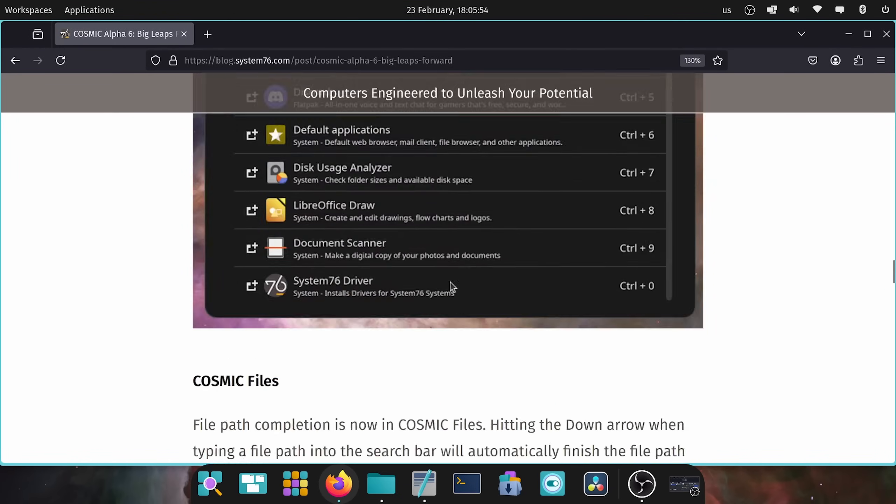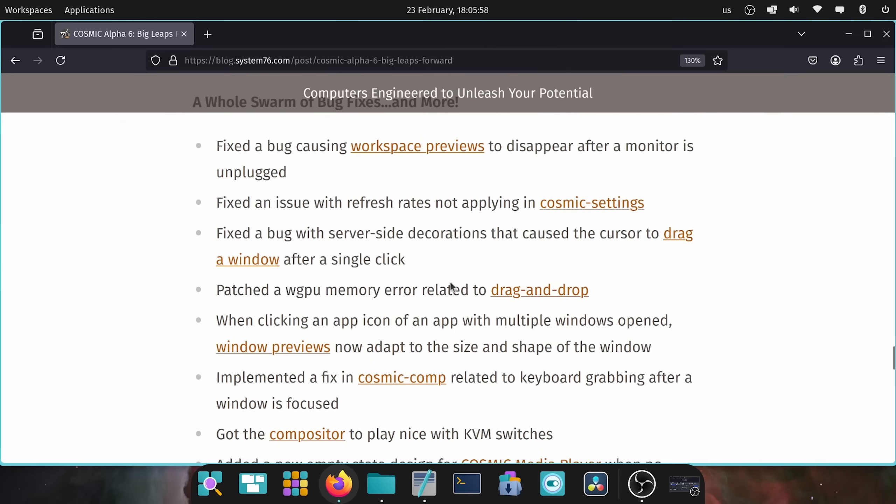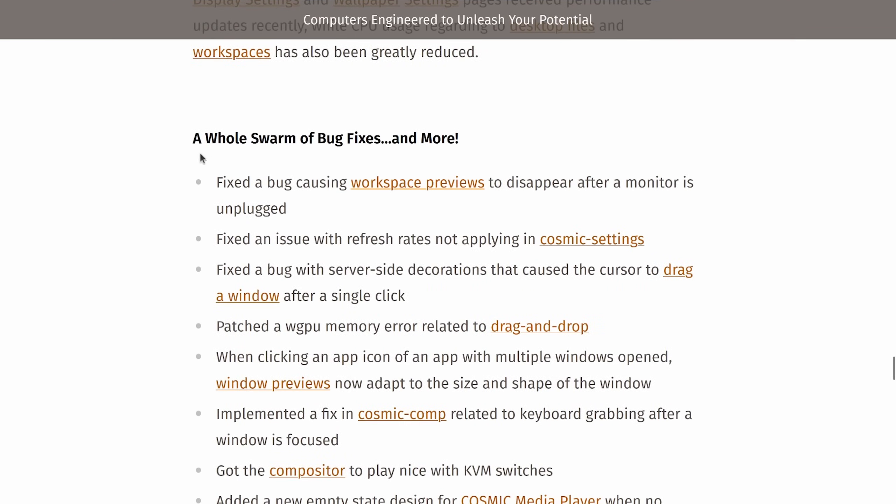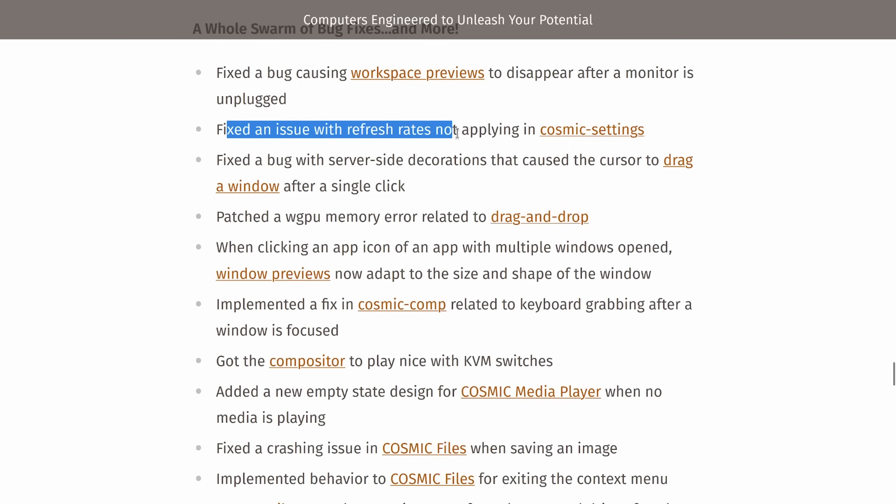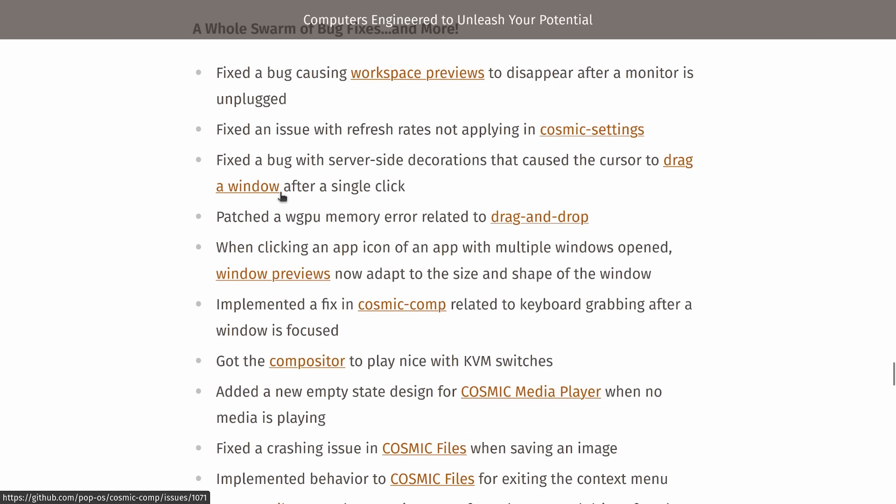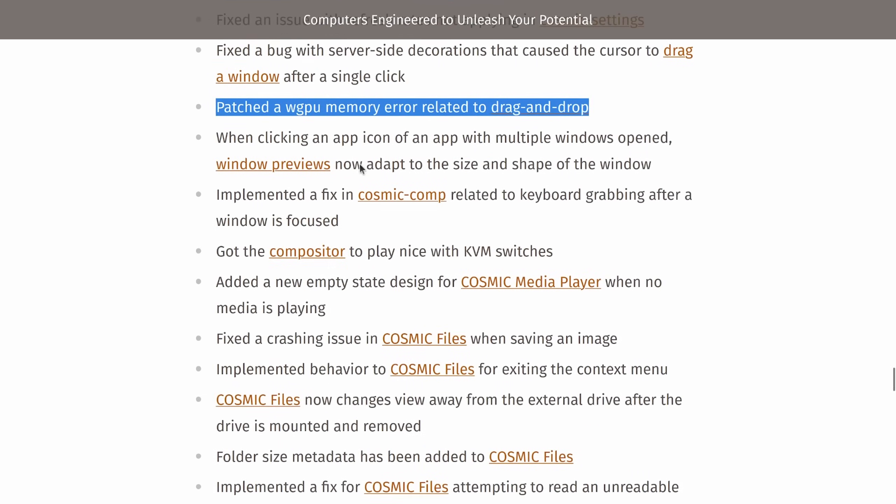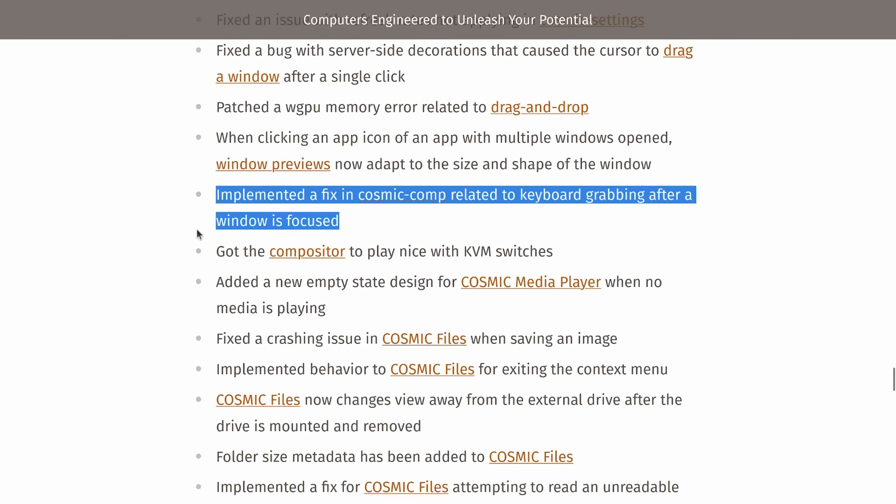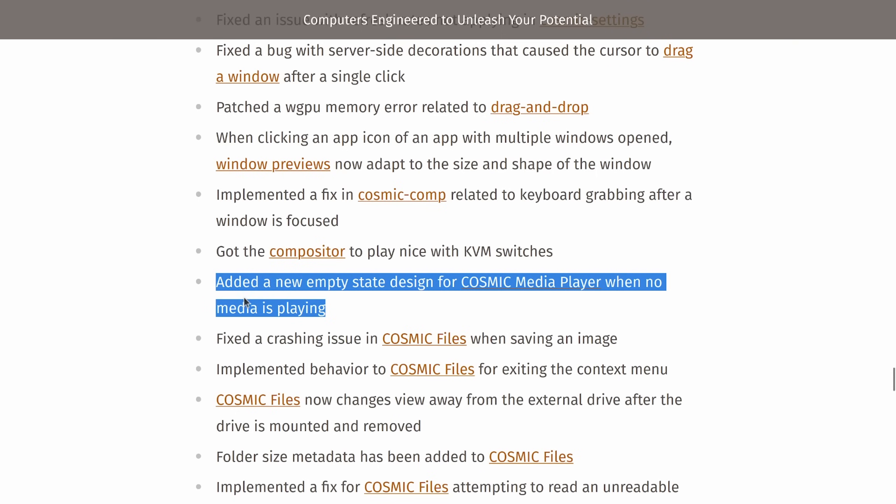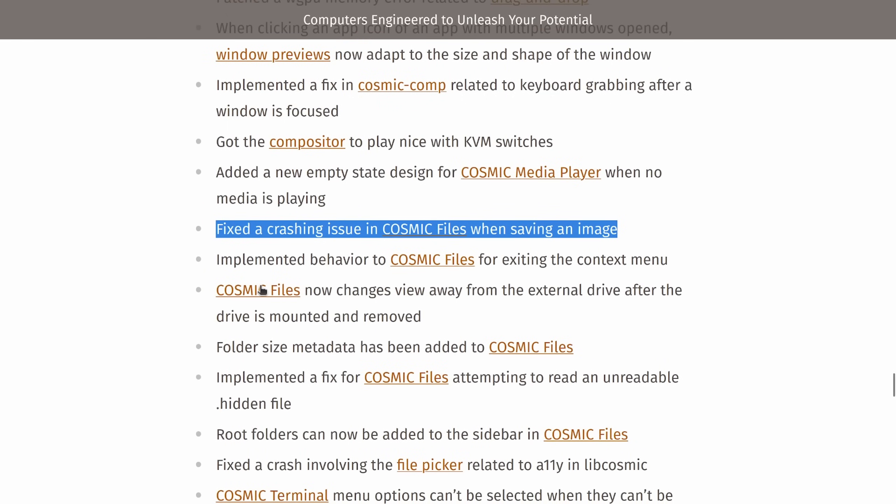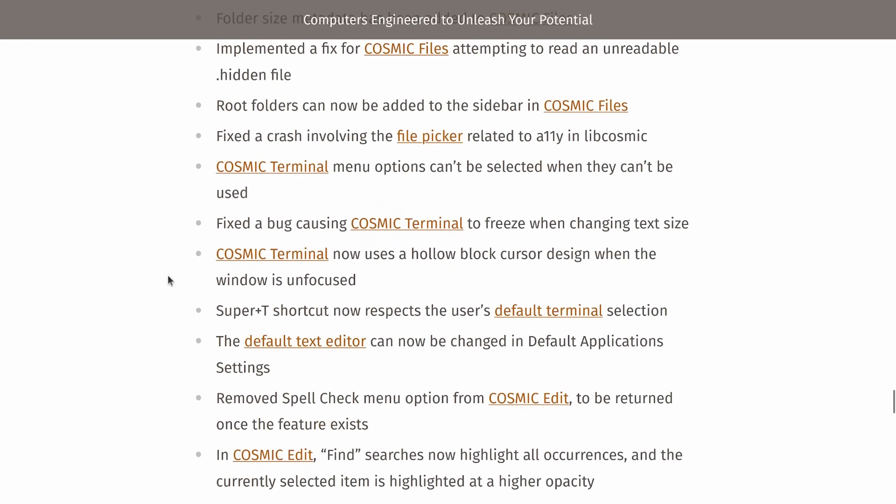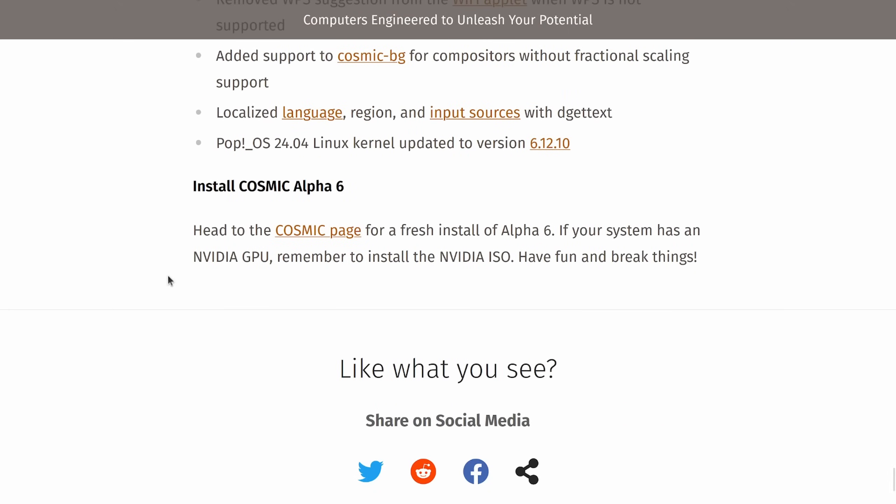We're going to go down to the bottom here and talk about some of the bug fixes before we get to some of the exciting resource optimizations that have occurred with Alpha 6. A swarm of new bug fixes, fixed a bug causing workspace previews to disappear, fixed an issue with refresh rates not applying, fixed the bug with server side decorations that caused the cursor to drag a window after a single click, patched the WGPU memory error related to drag and drop. When clicking on an app icon of an app with multiple windows open, Windows previews now adapts to the size and shape of the window, implemented a fix to the Cosmic compositor related to keyboard grabbing after a window is focused, got the compositor to play nice with KVM switches, added an empty state for design on the Cosmic media player with no media it's playing, fixed the crashing issue in Cosmic files, implemented behavior to Cosmic files for exiting the context menu, and many, many, many more bug fixes for Alpha 6.